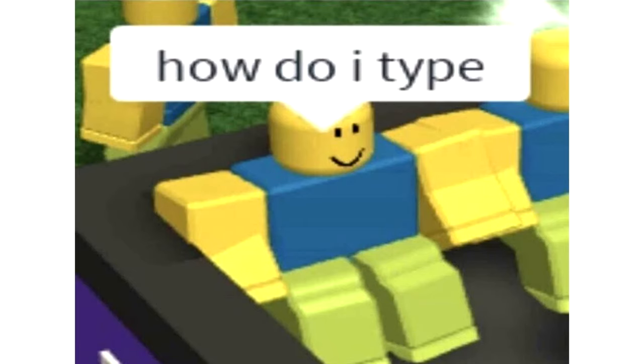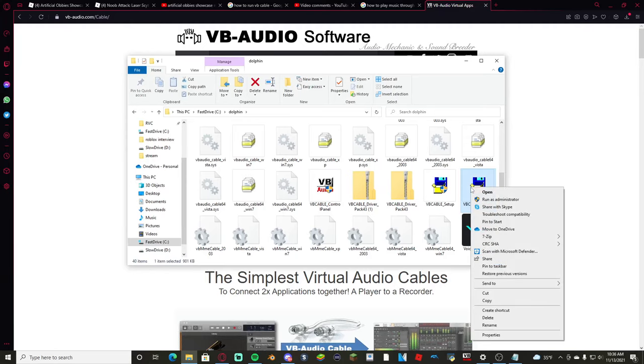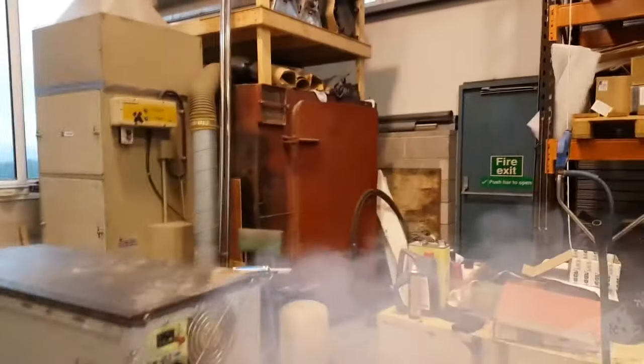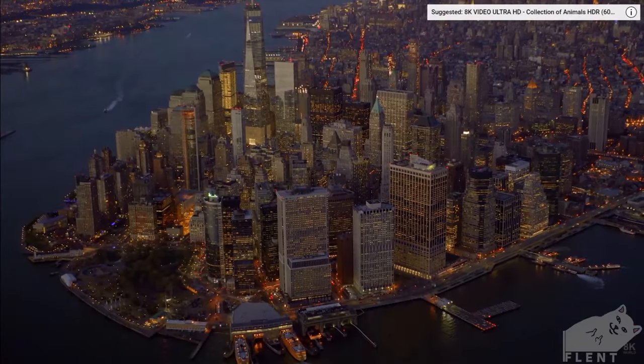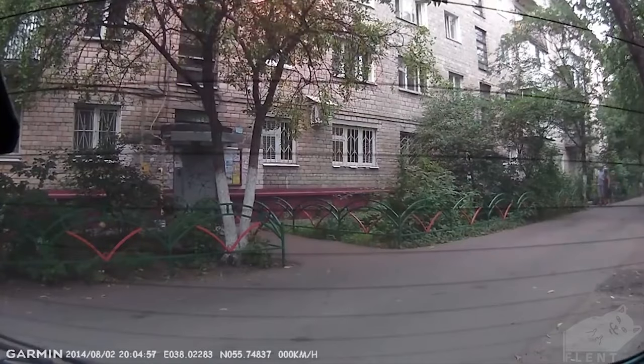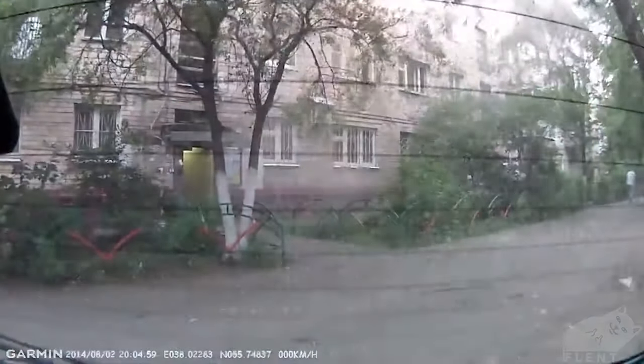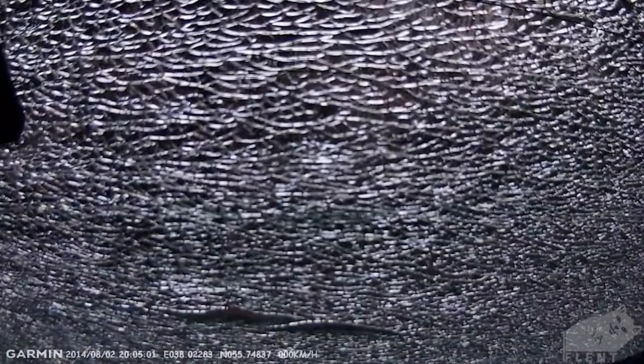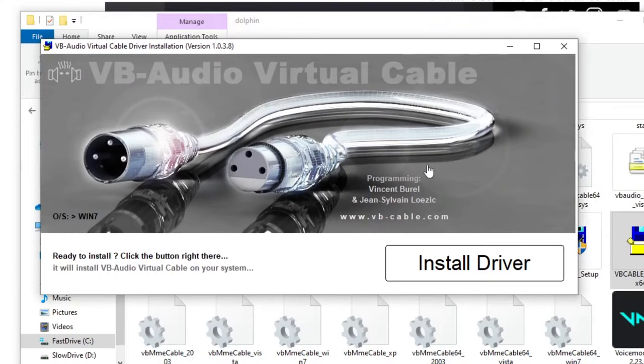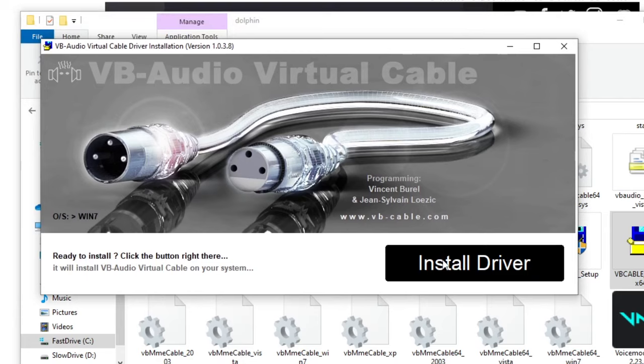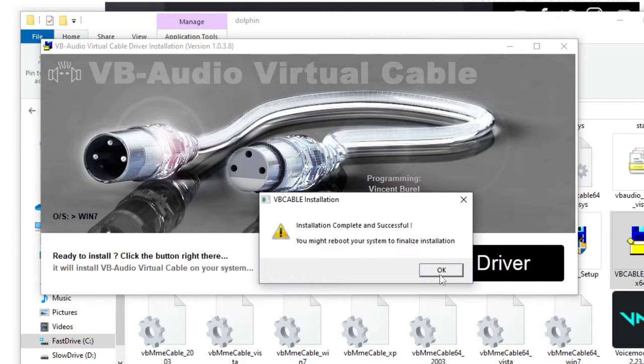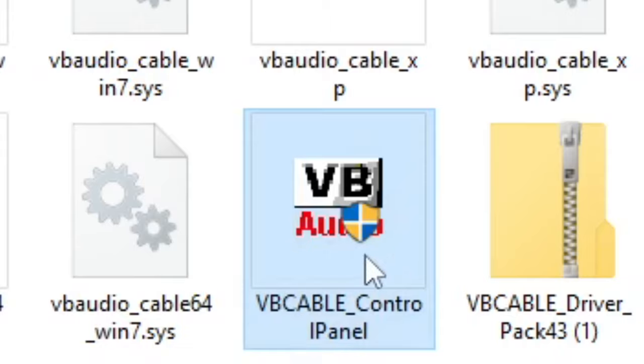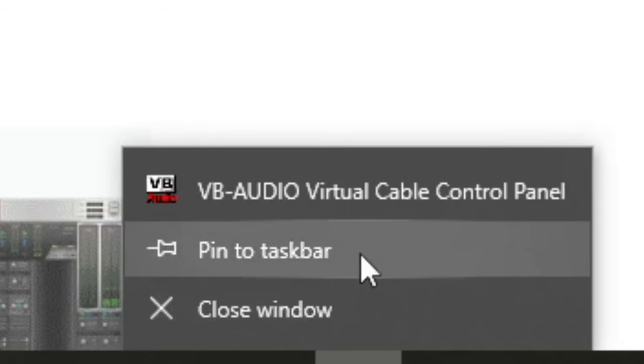Once you have this extracted, click VB Cable Setup, or VB Cable Setup x64 if you have a 64-bit computer. If you're not sure, it's probably 64 if it's newer. Right-click and click run as administrator. It'll bring you to this page right here, and then click install driver and it should start installing immediately.